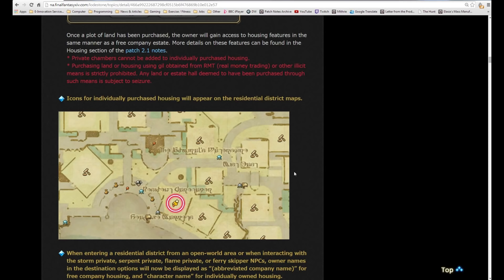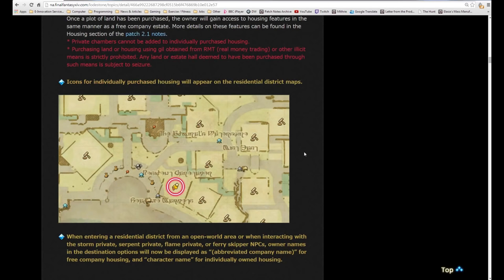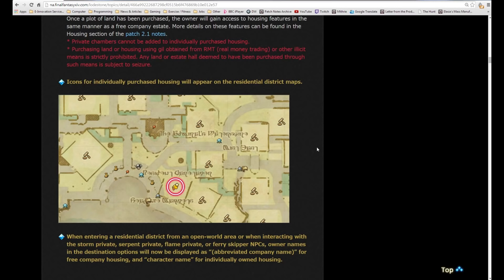I'm happy at least that I've got my private chambers, so that will do for now until patch 2.4. It'll give me more chance to save up gil towards getting a medium house rather than a small one. Private chambers cannot be added to individually purchased housing. That's just a feature for free companies. Purchasing land or housing using gil obtained through RMT or illicit means is strictly prohibited. Any land or estate deemed to have been purchased through such means is subject to seizure. If you bought gil to buy your house, it will just be deleted and you'll probably get banned.